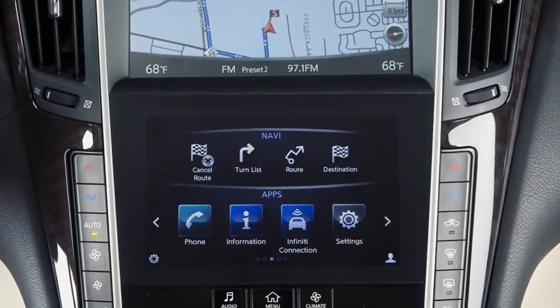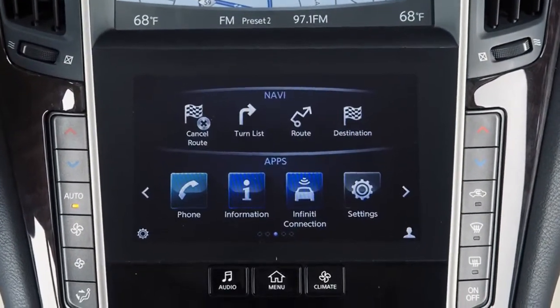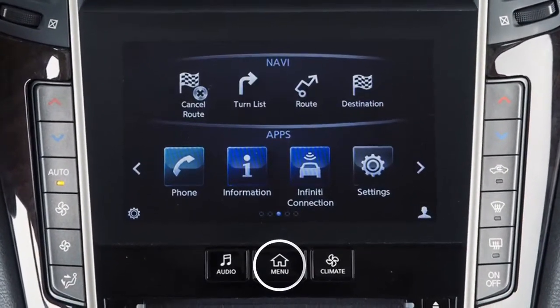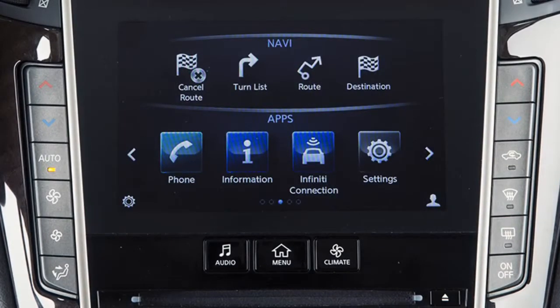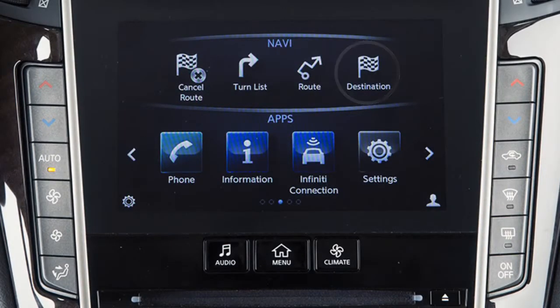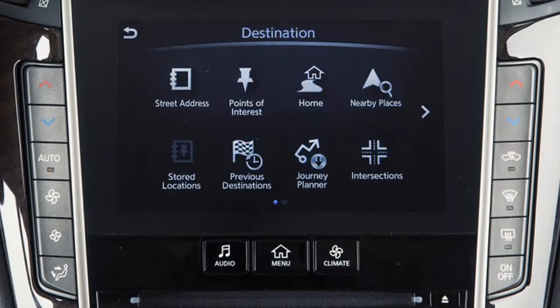To set a destination using the Infinity Navigation System, press the Menu button on the control panel and then touch Destination. From this menu, you have numerous choices for setting a destination.